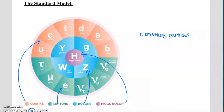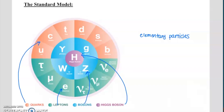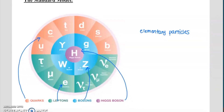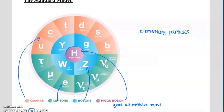I want to show you this representation because the Higgs boson is right in the middle — a really important part of the standard model. The theory is that the Higgs boson gives all the other particles mass. Without the Higgs boson, this theory starts to fall apart. In 2012, we had the first observations of the Higgs boson — the first data we could collect to confirm its existence. Up until 2012, it was just a theory.